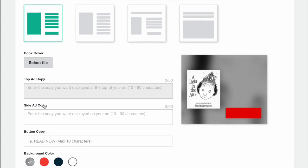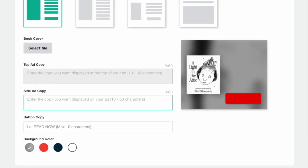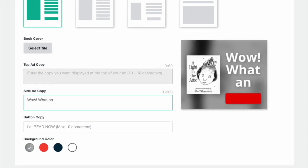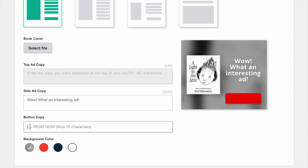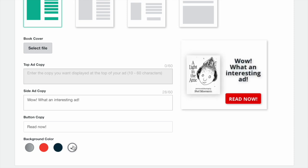Then choose what copy you'd like to display in this ad. Here, you'll also have the option to change the background color of your ad.